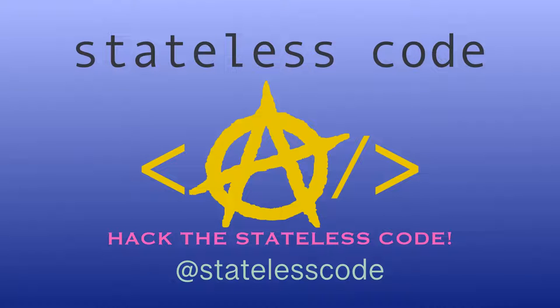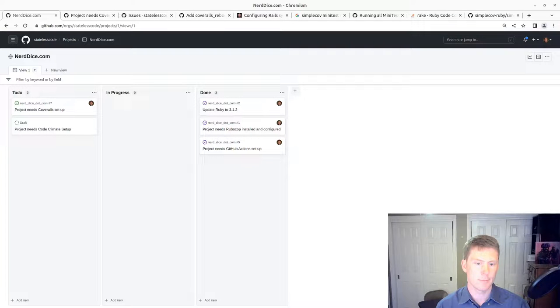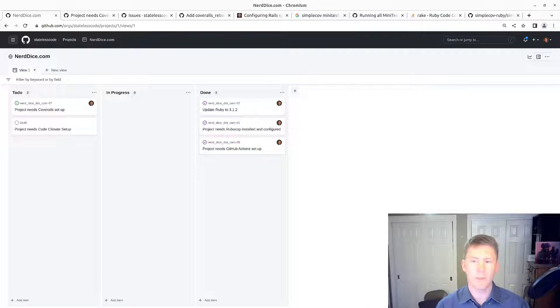Pack the Stateless Code. Nerd Dice. Welcome to this Stateless Codecast.